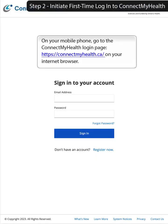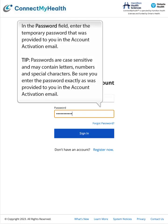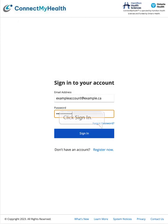Step 2: Initiate first-time login to Connect My Health. On your mobile phone, go to the Connect My Health login page at connectmyhealth.ca in your internet browser. In the email address field, enter the username as identified in the account activation email. In the password field, enter the temporary password provided in the activation email. Passwords are case-sensitive and may contain letters, numbers, and special characters — enter it exactly as provided. Then click Sign In.